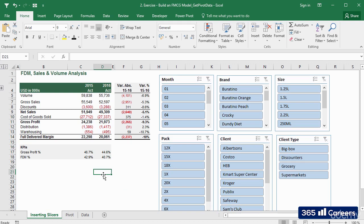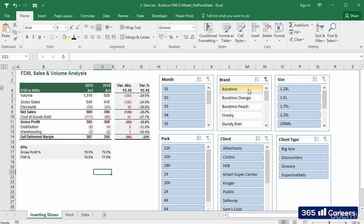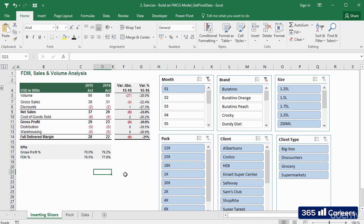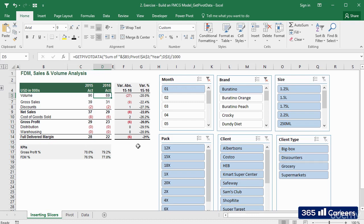Let me provide you with an example. If I want our report to display only figures for the Burrettino brand in January, I'll make the following selections. And yes! Now it shows numbers reflecting only Burrettino's performance in January.